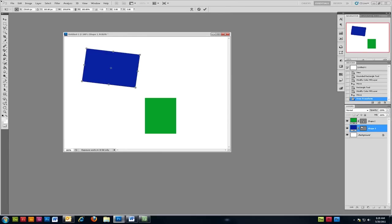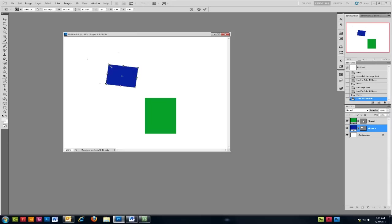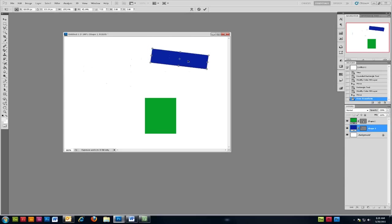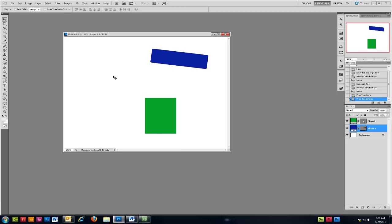Rotating and resizing can both be done during the same Free Transform session as well as moving the object around the screen. When you're happy with the result just press Enter on your keyboard and the changes will take effect.